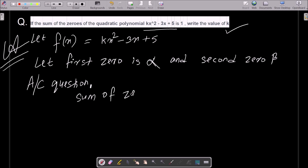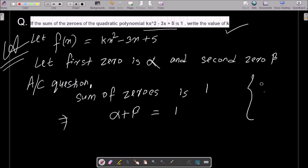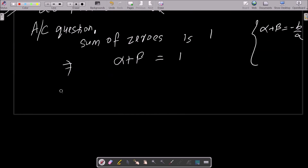The sum of zeros of the quadratic polynomial is 1. So alpha plus beta equals 1. We know that alpha plus beta equals minus b by a, that is, the negative coefficient of x divided by the coefficient of x².